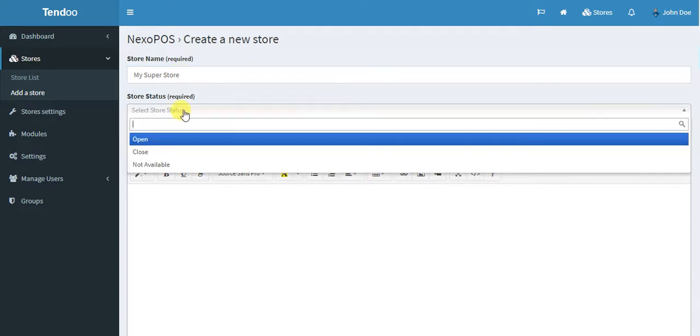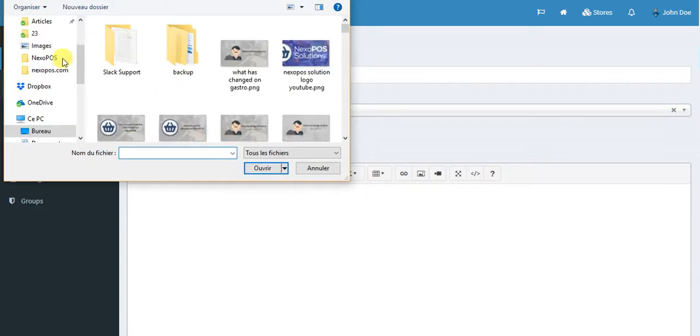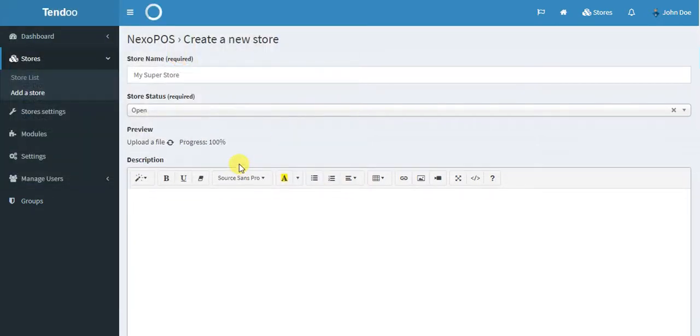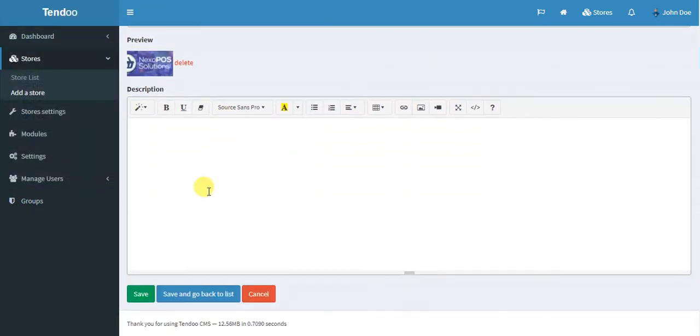So the status is open. You can also add some preview, some images if you want. So when you're set, just save and go back to the list.